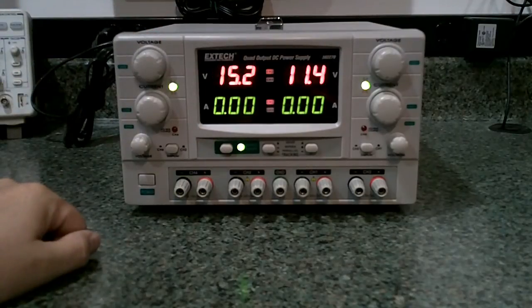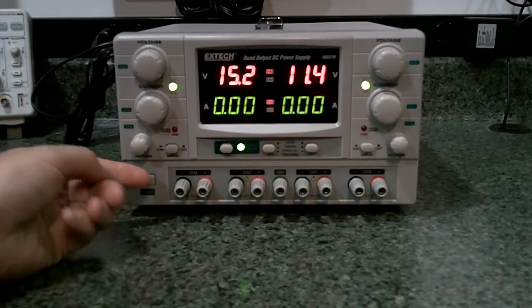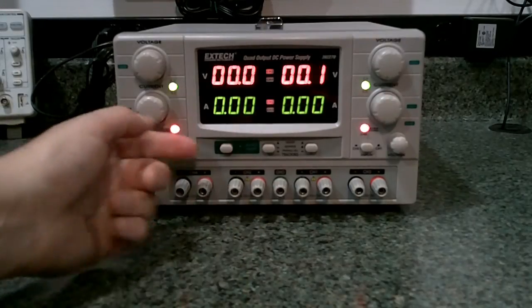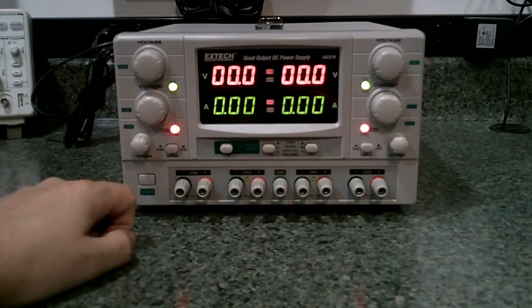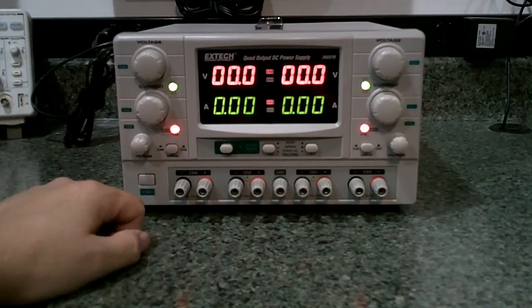This kind of defeats the purpose of having an output on-off switch, I thought, because the outputs are live and you can adjust the voltages, or the outputs are dead and you just cannot adjust it.